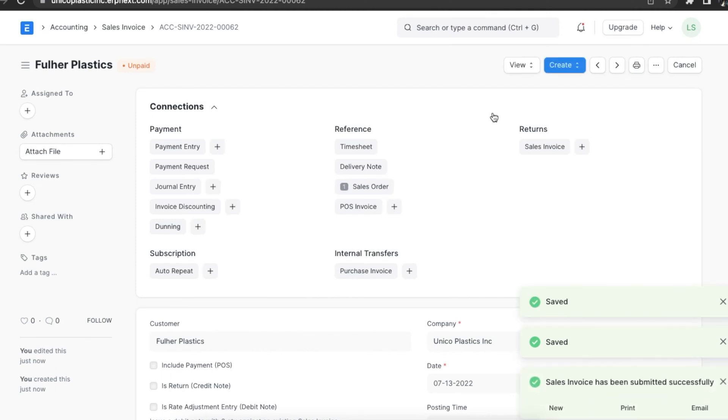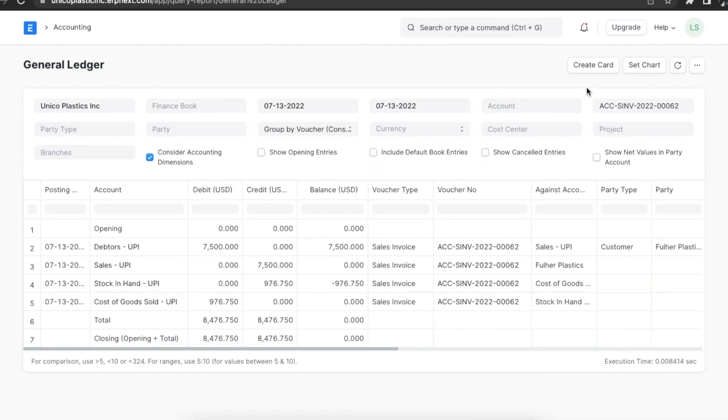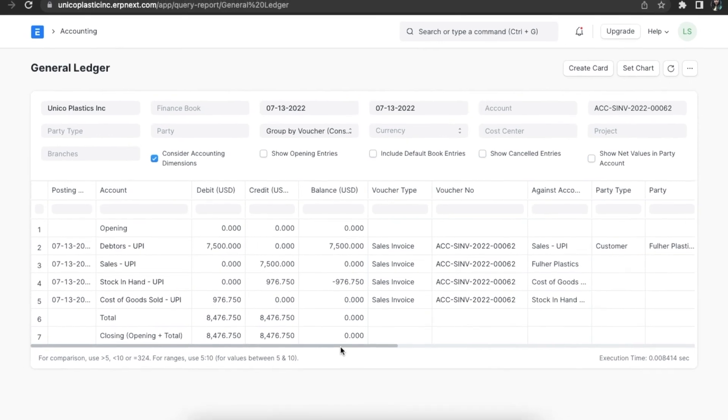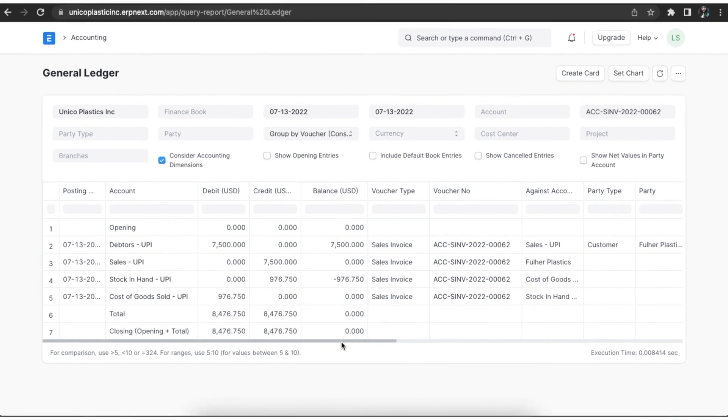Let's see the stock and the general ledger. Here we can see that apart from the normal account entries for an invoice, stores and cost of goods sold accounts are also affected based on the valuation amount.